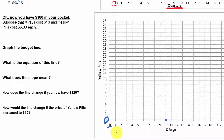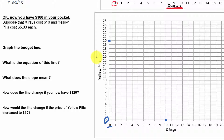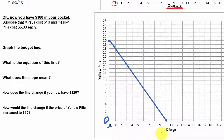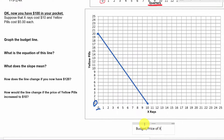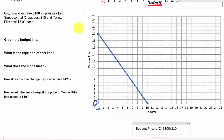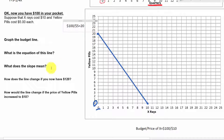Now for the other extreme: if we buy zero x-rays and spend all our money on yellow pills, how many could we afford? $100 divided by $5 each gives us 20 yellow pills. So here's our other extreme point at zero x-rays and 20 yellow pills. To find these intercepts easily: take your budget and divide by the price of x for the x-axis intercept ($100 ÷ $10 = 10), and divide by the price of y for the y-axis intercept ($100 ÷ $5 = 20).